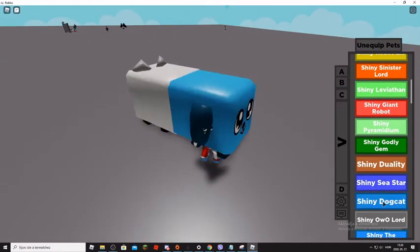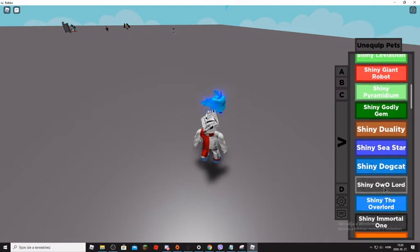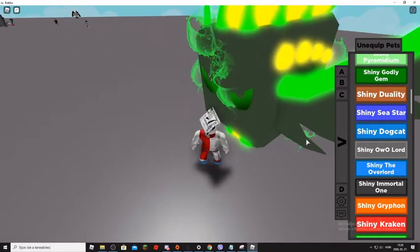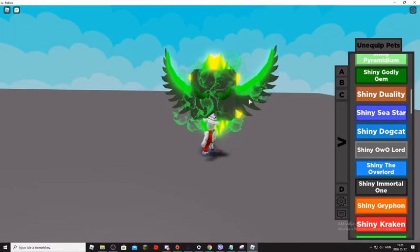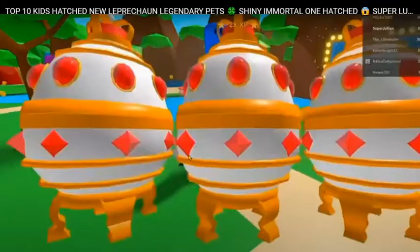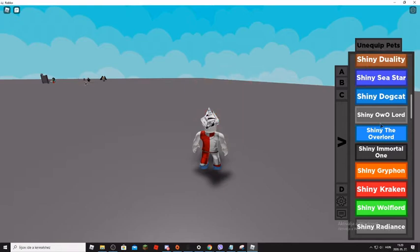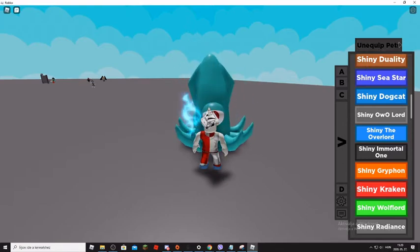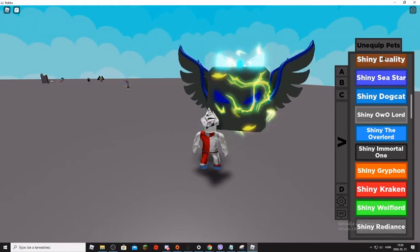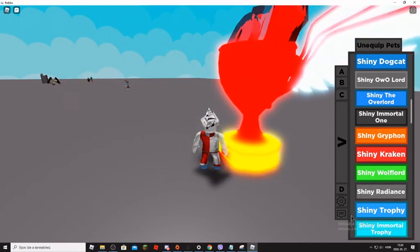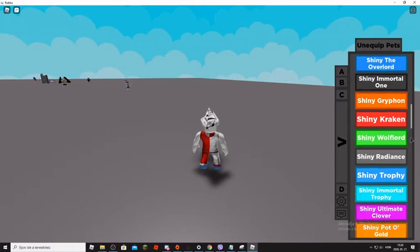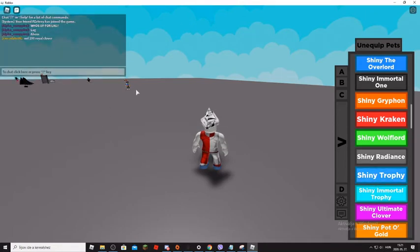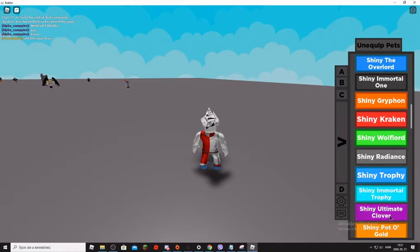So Shiny Godlegger. Shiny Duality, oh that is, oh yeah yeah. Shiny Sea Star, yeah Kelaogish has it. He hatched it. Shiny Dogcat. Shiny Overlord, Shiny the Overlord. Shiny Immortal One, I will cut that video here and the guy hatched Shiny Immortal One. Shiny Gopharm. Shiny Kraken. Shiny Wolf Lord. Shiny Radiance. Shiny Trophy. I don't know if I can't find that pet. I can't cut any pet.